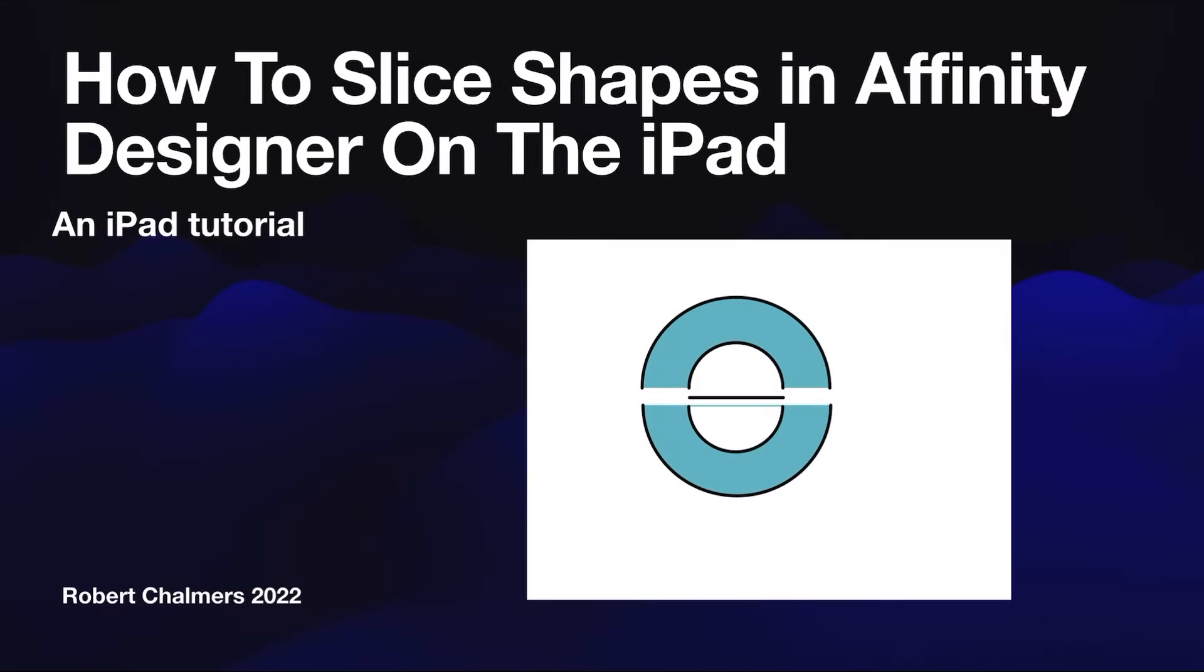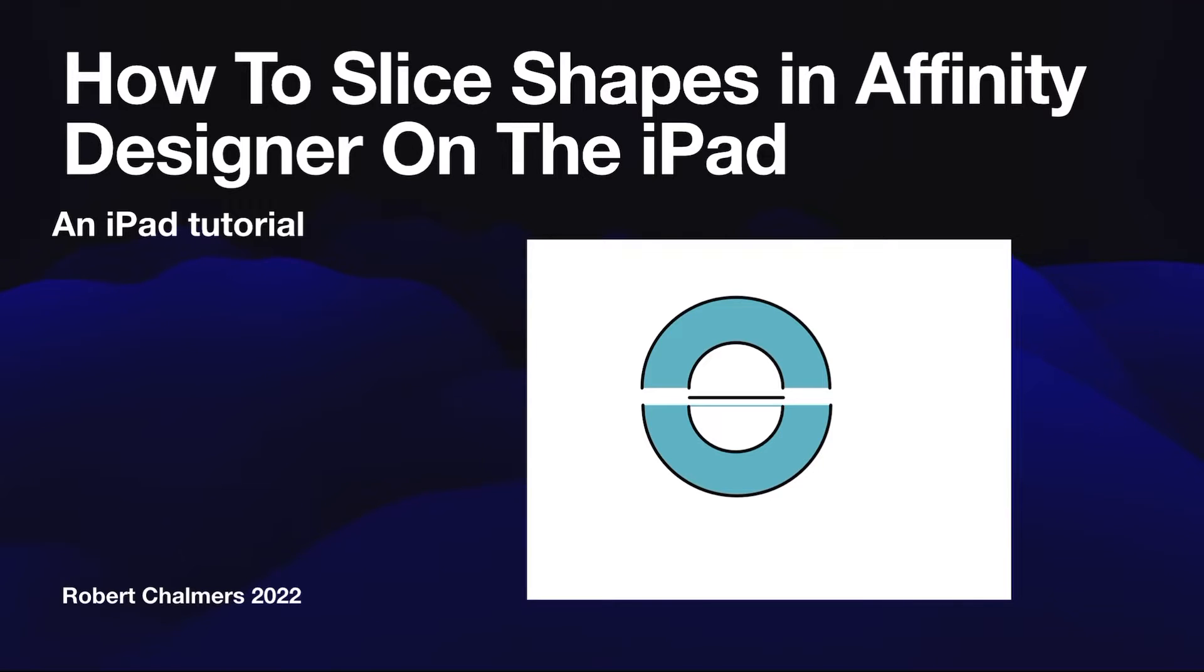Hi guys, so let's have a look at how to slice shapes in Affinity Designer on the iPad. Mind you, this works equally well on the desktop PC or Mac either one. The commands are the same, just in slightly different locations.